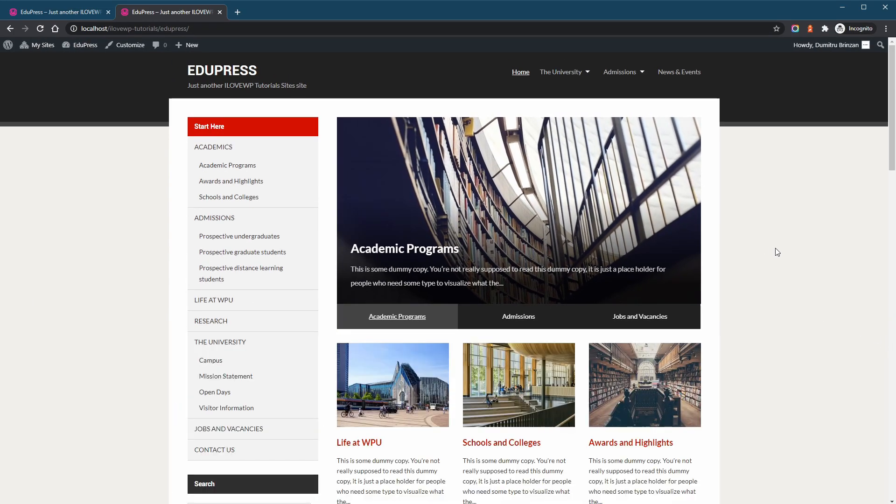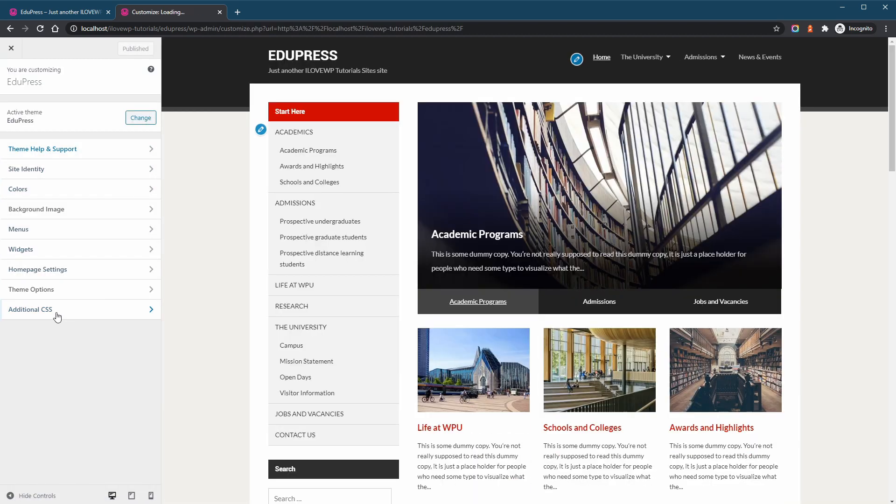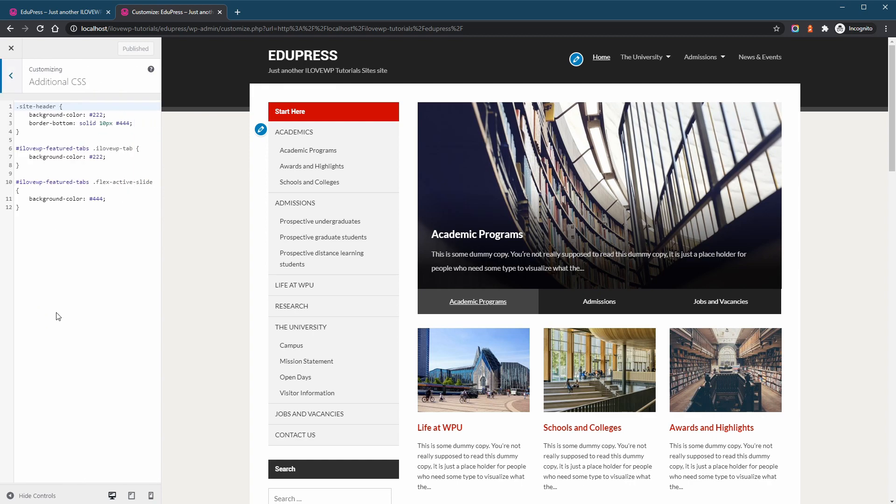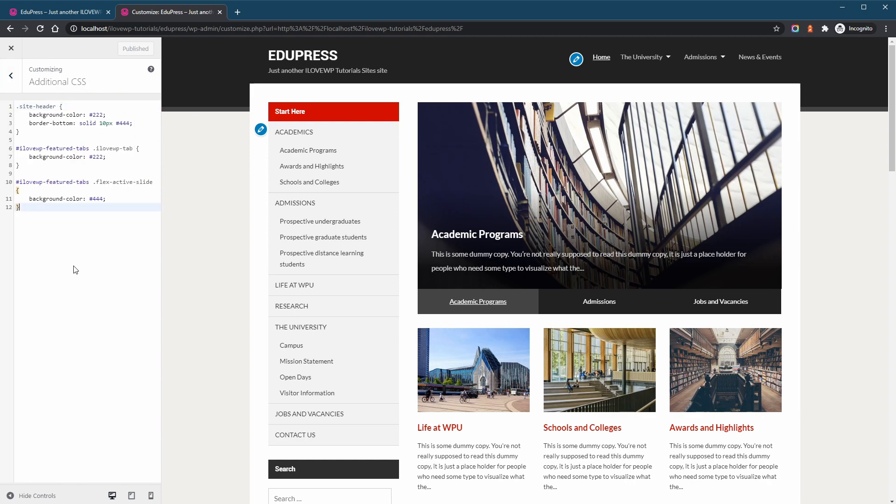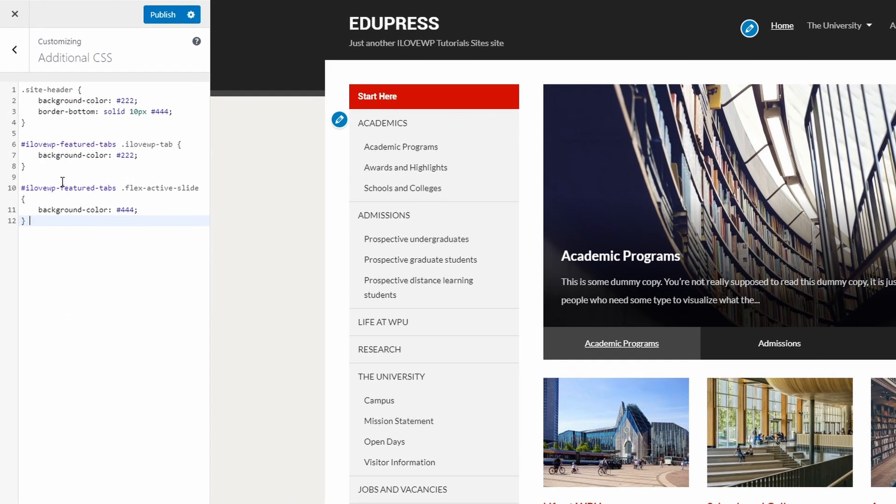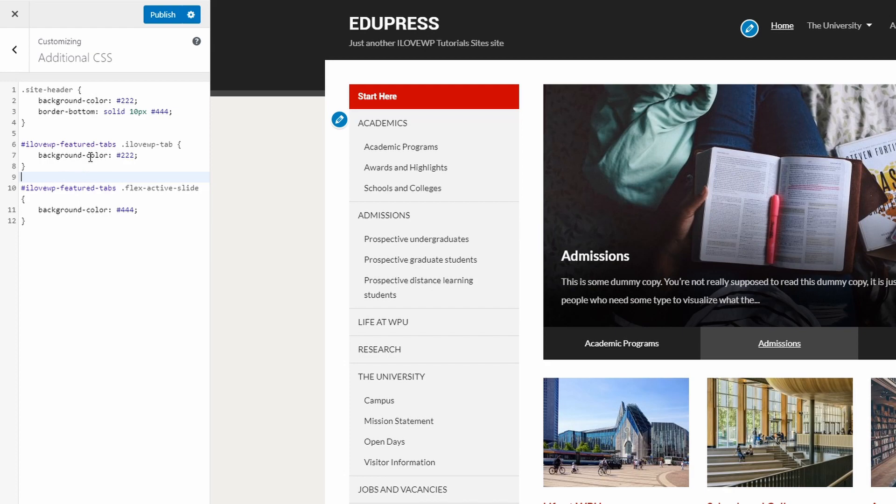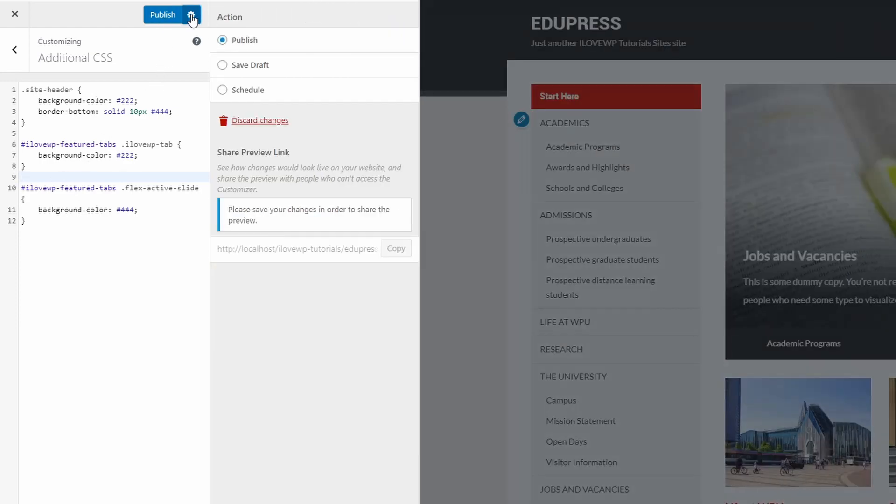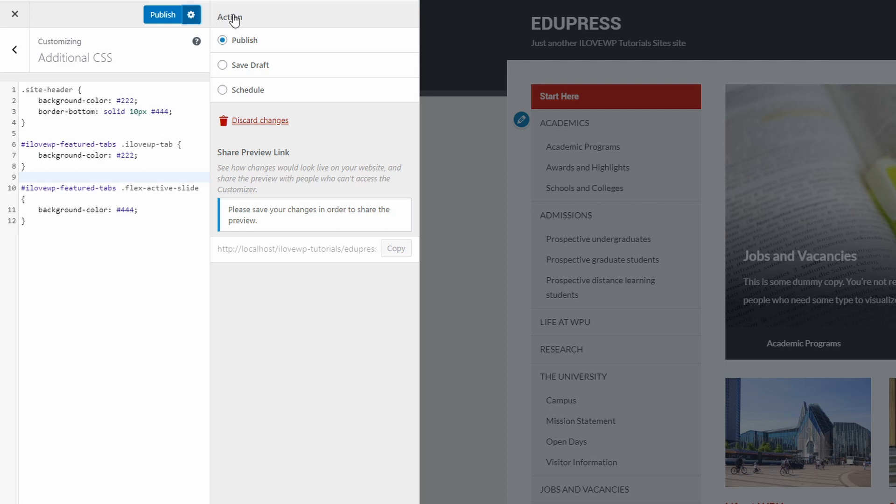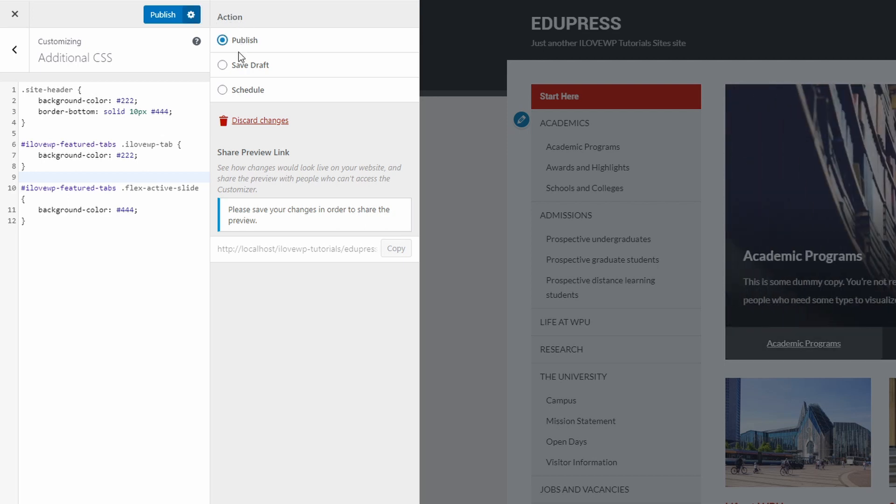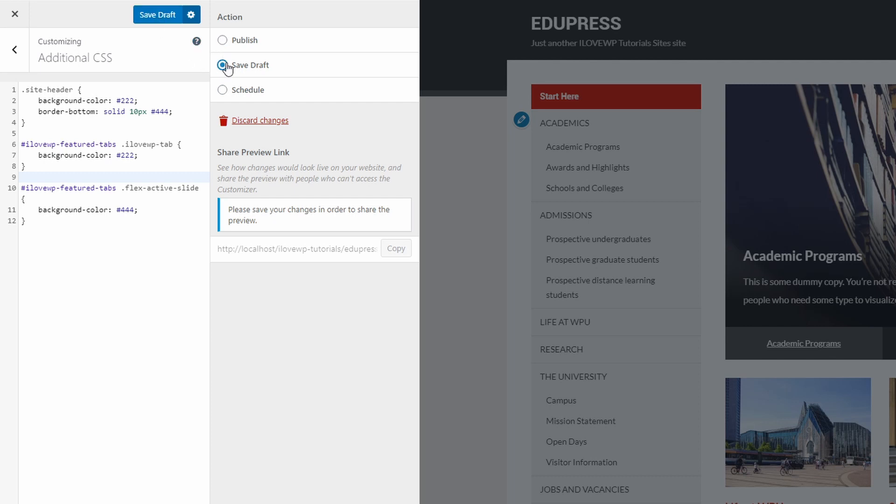Second, if your customizer changes are visible in the live preview but are not visible on the website, then here's a possible solution. If you go back to the customizer, the main button at the top has a small gear to the right. If you click on it, then a panel will slide out. Make sure that you have selected the publish option. If it says save draft, then your changes will not be visible. The button should say the word publish and not save draft.